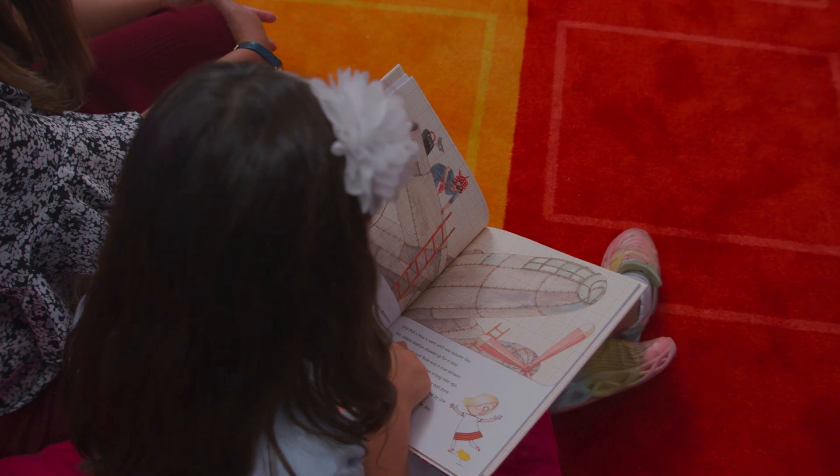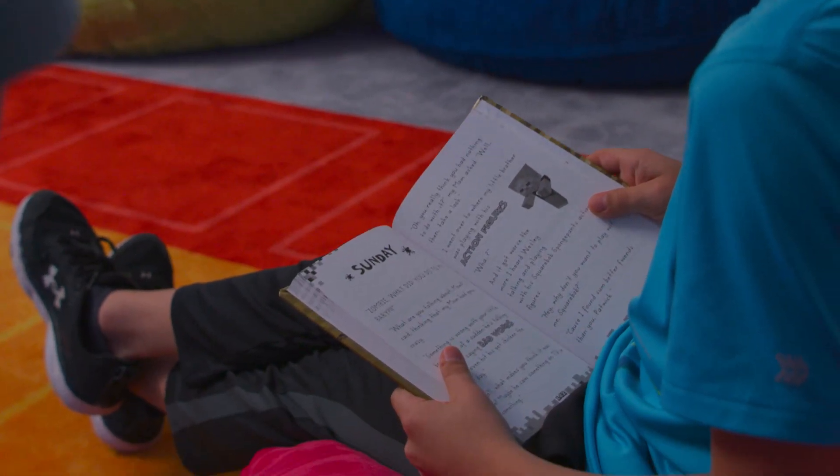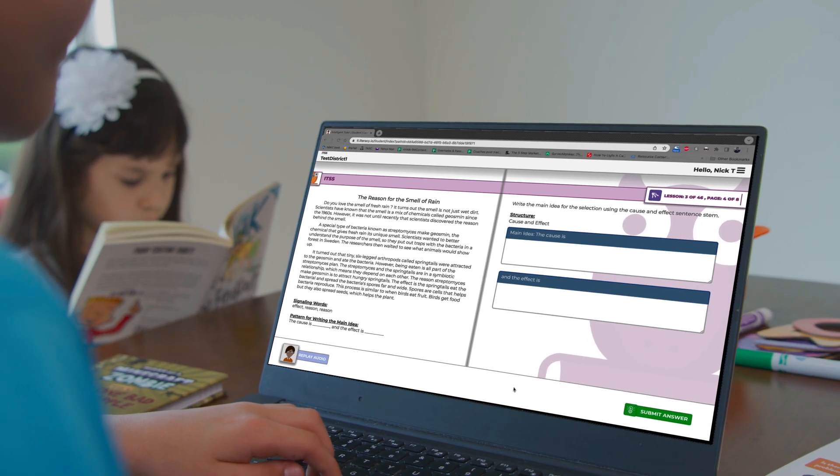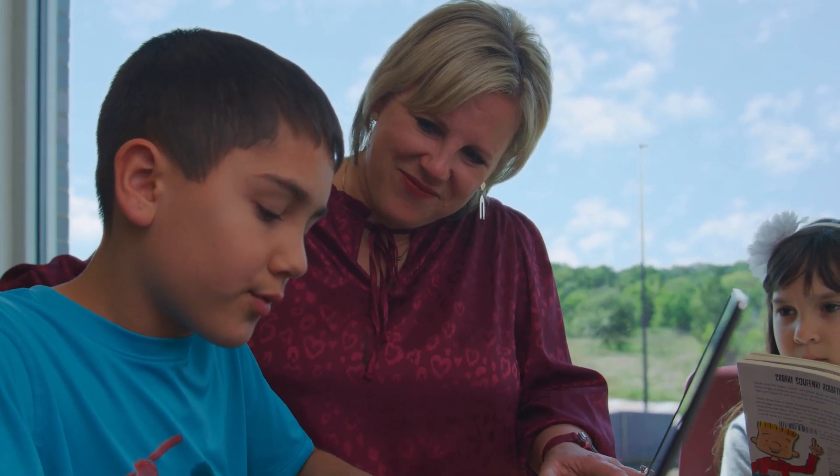Kids are so much more confident using the CAT method because they're successful. And let's face it, when we are all successful, we love what we're doing. This is a strategy that helps all sub-populations — your bilingual students, your special ed, your dyslexia students. It's the same for everybody. We became so competitive with the top schools in our district. Knowledge acquisition and transformation empowers teachers and students to be intentional and logical in the process of reading text.